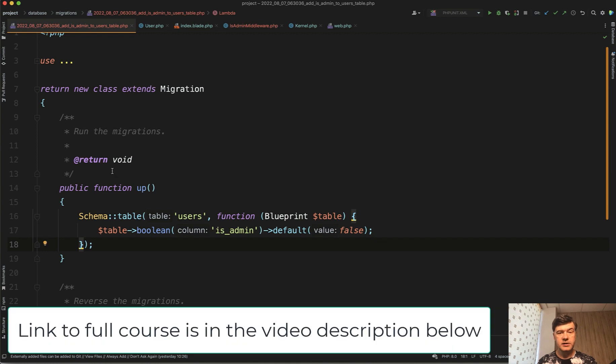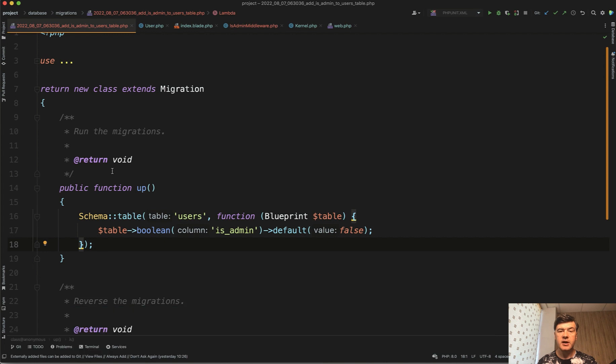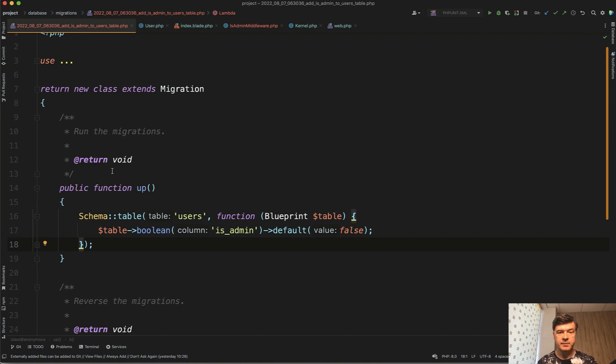So in the previous lesson we've protected our products list from unauthenticated users. Now let's talk about authorization, whether the user is admin or not, how to test that. I've simulated the situation. First I will explain the code and then we'll get to how to test that.